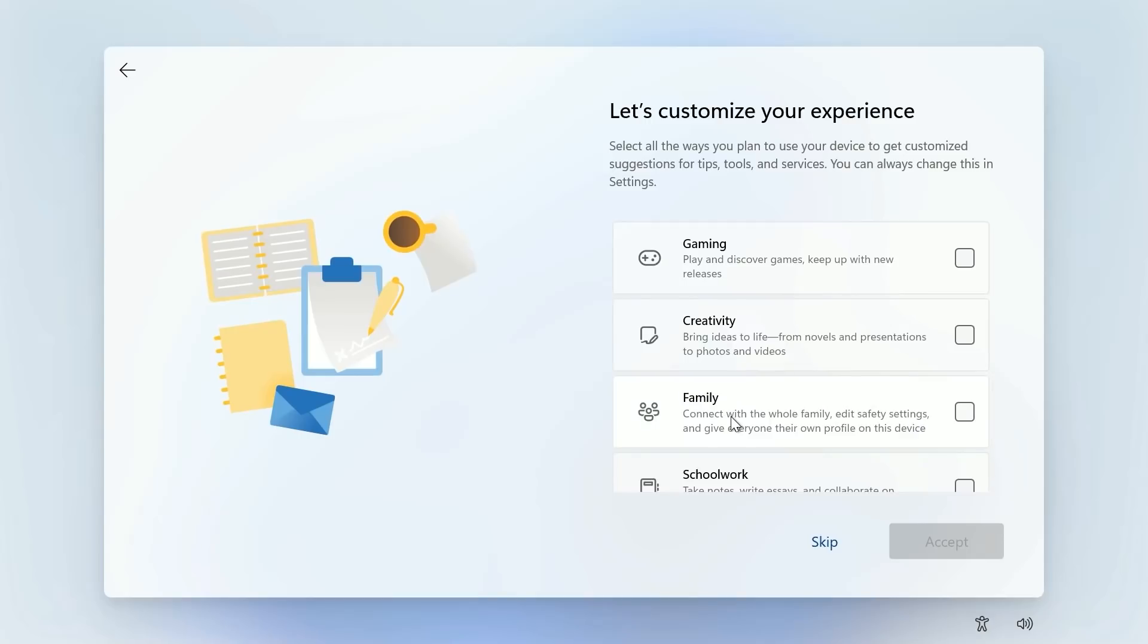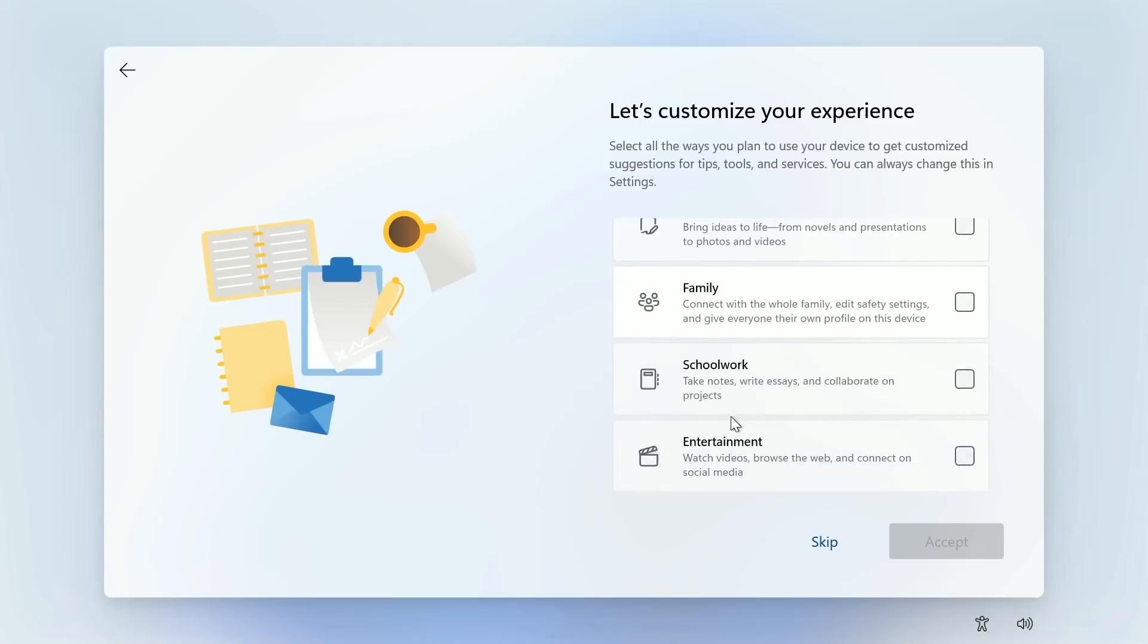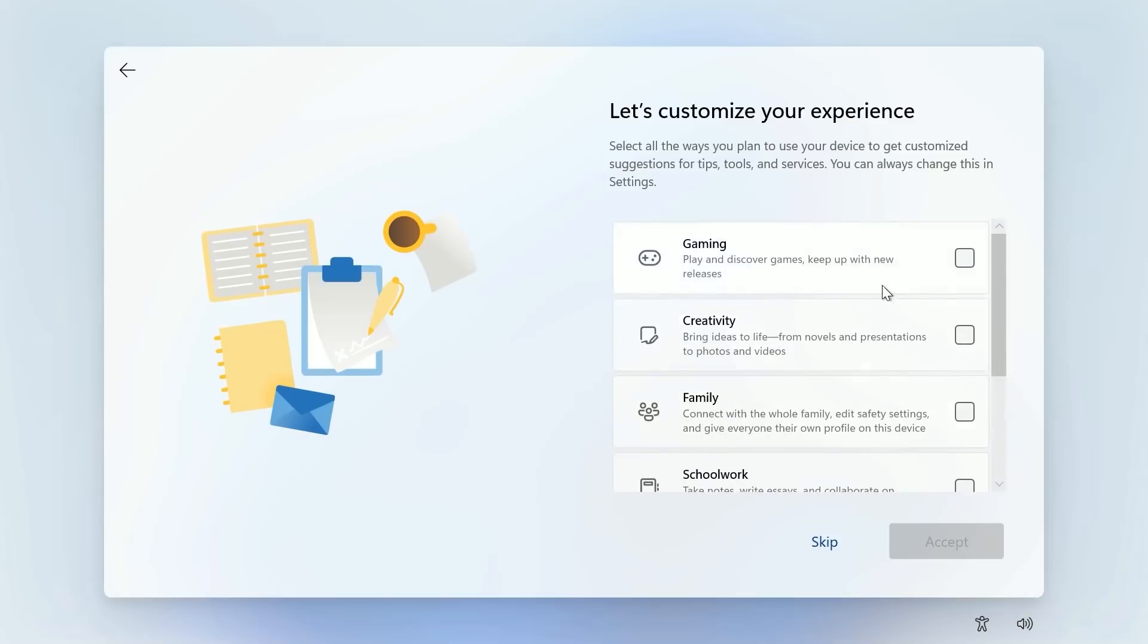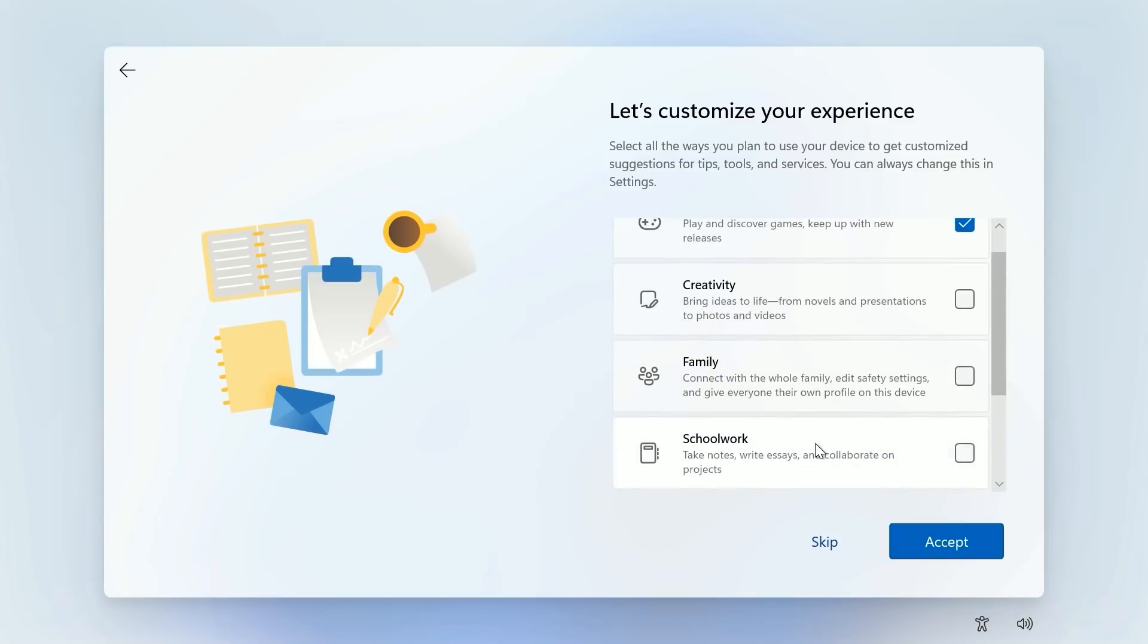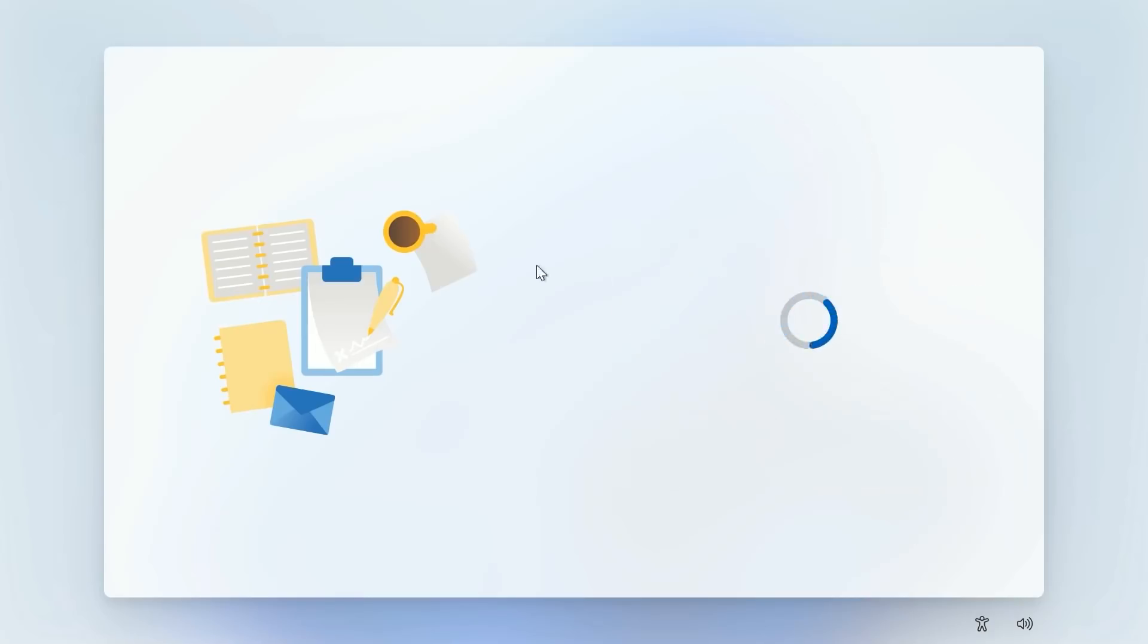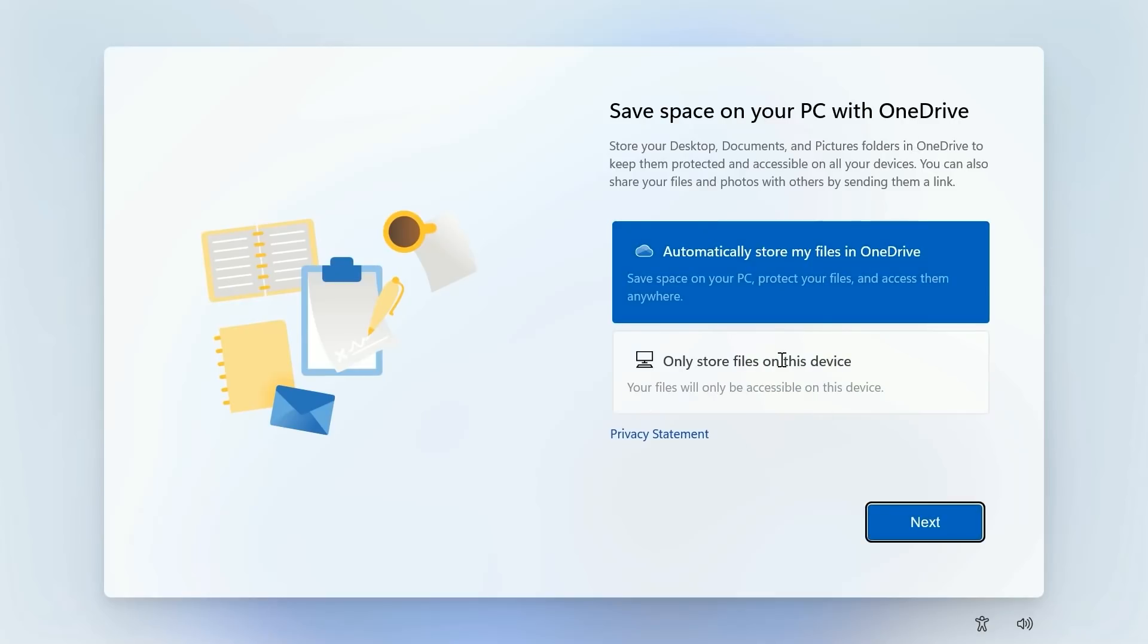So depending on which PC you've bought you may want it for gaming, you may want it for school work, you may be using it for business reasons whatever. So here we are going to be playing some games, we're going to be doing some school work and we're going to be creating some ideas using whatever. So press accept. I don't really know what that does but I guess we'll see in a second. And now we can choose to store files on OneDrive automatically or only on this device. Let's store on OneDrive why not.